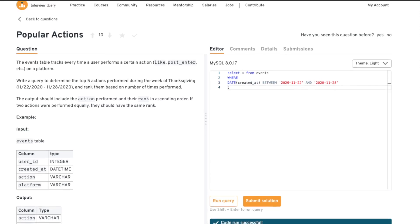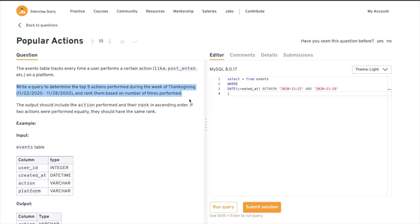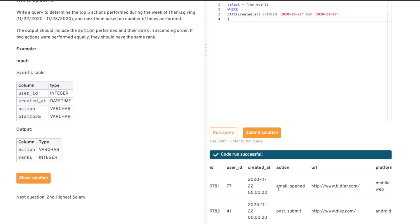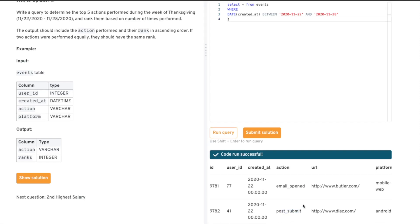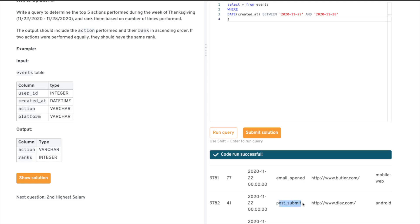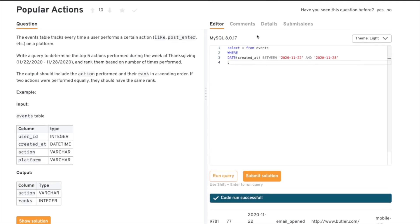So now we have done the first action — we got the data for the Thanksgiving week. Now they're asking for the top five actions, which means we need the count of each action in that week. We have actions like email open, post submit, unsubscribe, and others. For example, email open might have been performed 10 times and post submit 15 times. We need those counts and then find the top five.